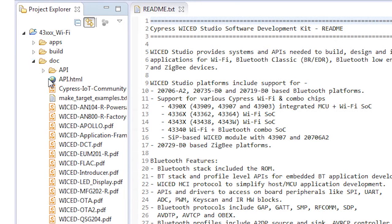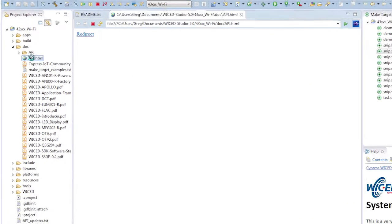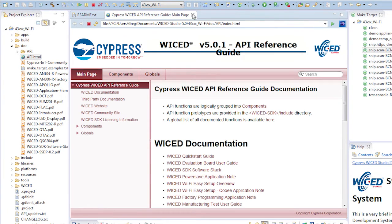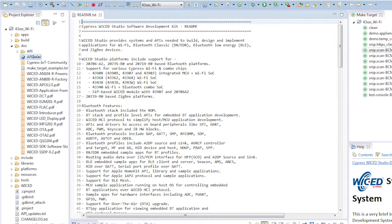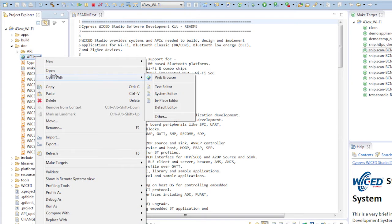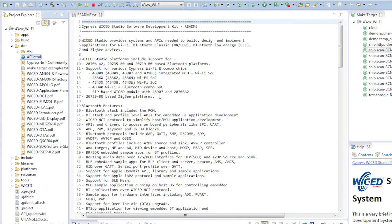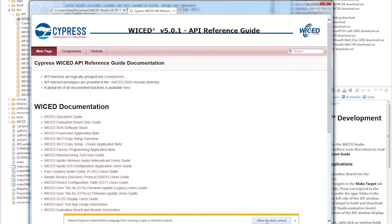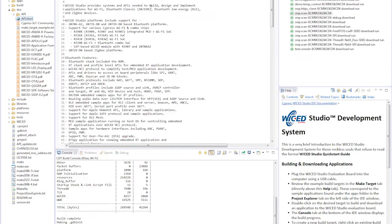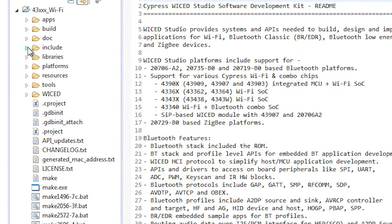The doc directory contains all of the Wicked SDK documentation. The most important of these files is called api.html, which is an HTML browsable document that's generated by Doxygen. You can double-click api.html and it will open up in a window inside of Eclipse, or you can right-click Open with System Editor and it will open up inside of your web browser.